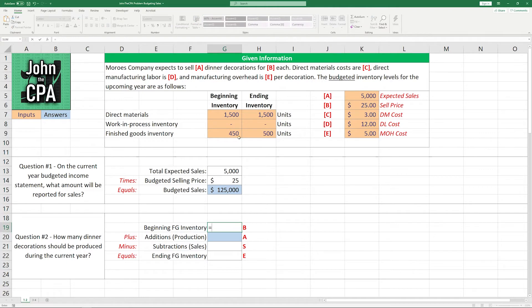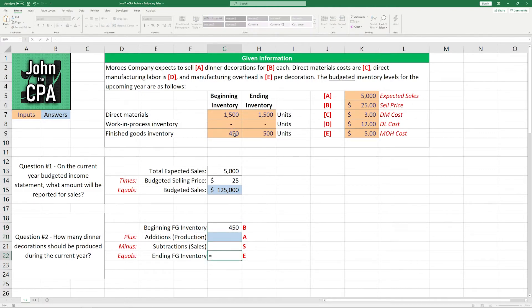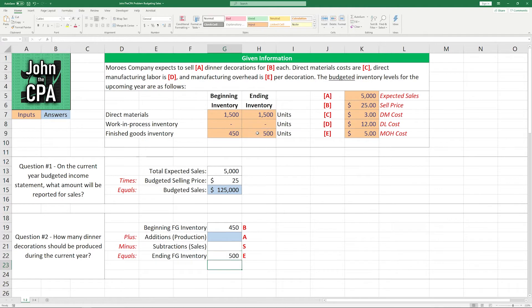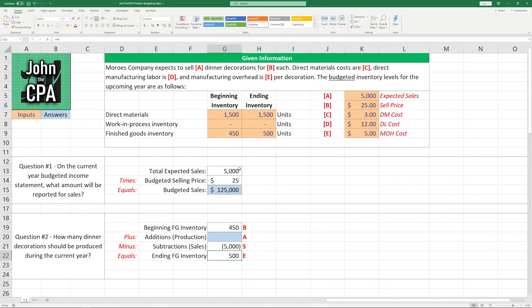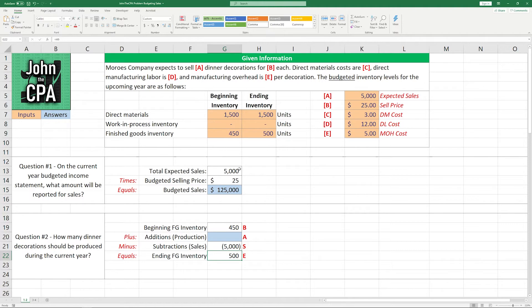So let's start here by filling out the stuff we do know. Beginning finished goods inventory is going to be 450 units. Ending finished goods inventory is going to be 500 units. And the sales for the year, I'll make these negative for clarity, are going to be 5,000 units. So if we want to sell 5,000 units during the year, we know we're going to need to produce 5,000 units. Or do we? We could take some from the beginning finished goods inventory. That's the trick here.